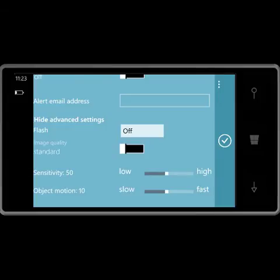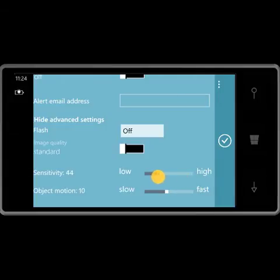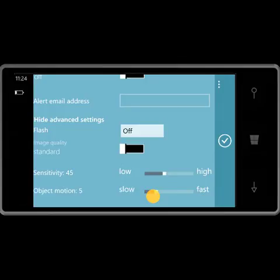Image quality can be set to standard or high. I can set the motion sensitivity lower or higher — higher means more sensitive, lower means less sensitive. I can also set the object motion to slower to detect slower moving objects, and faster to detect faster moving objects.